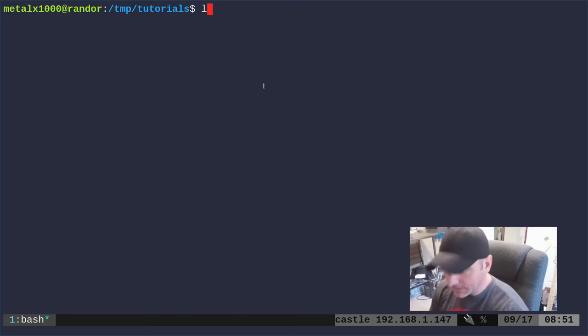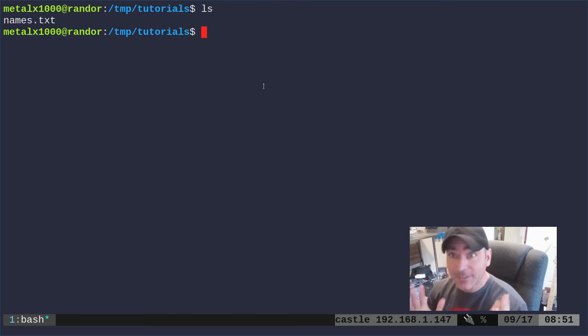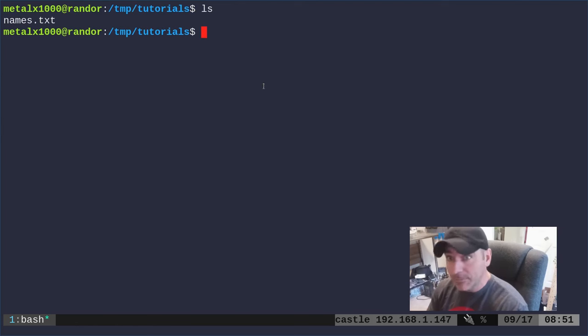So going right here you can see if I list out the files I've got a text file called names.txt.